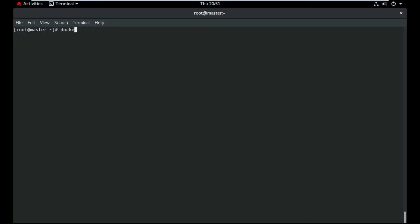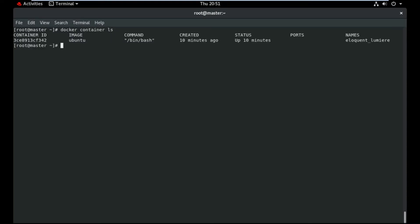I am going to check if any container is running or not. Okay, one is running — it is Ubuntu. I need to go into the Docker container.